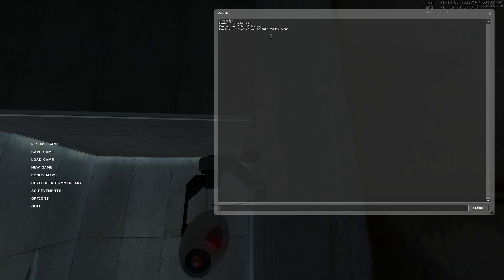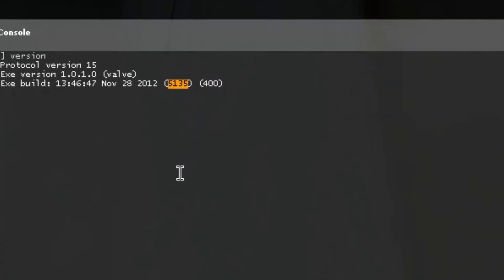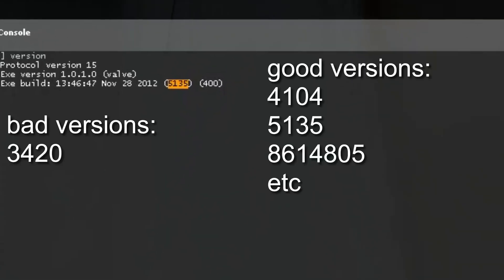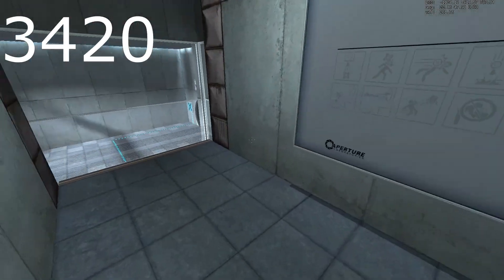If you open the console and type version and this number is less than 4104, then you are playing on a version where this trick will not be possible and you will need to switch to a more modern version of the game.